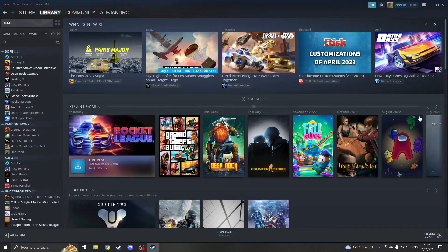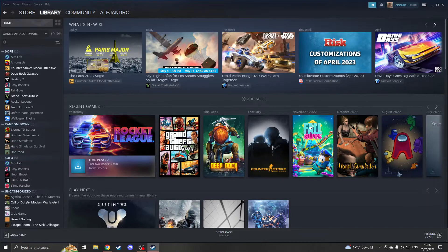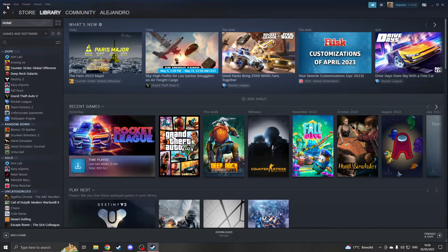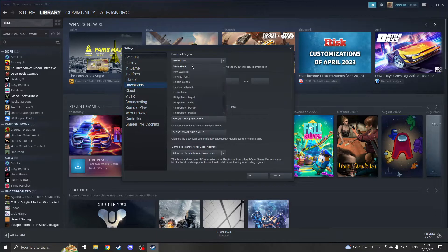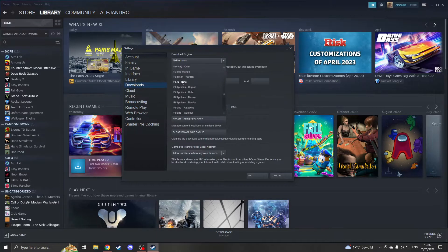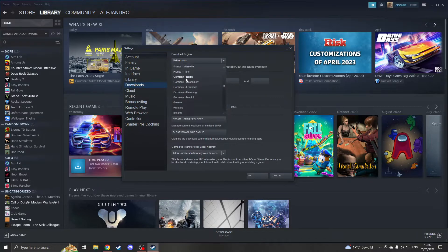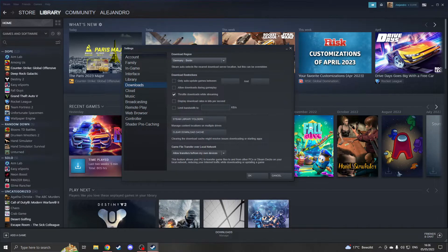The first thing you can do is change your Steam download region. You can do this by going to Steam, clicking on settings, then going to downloads and you'll see download region. It will auto select the nearest region, but you can click on one that is next to you. For me, that would be Germany. Click on that and then click OK.